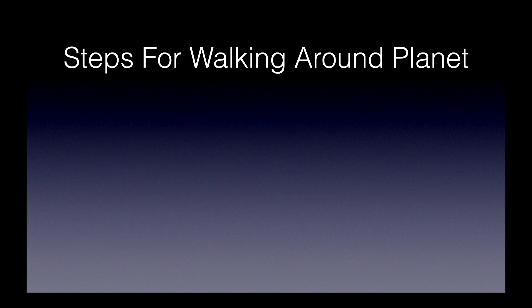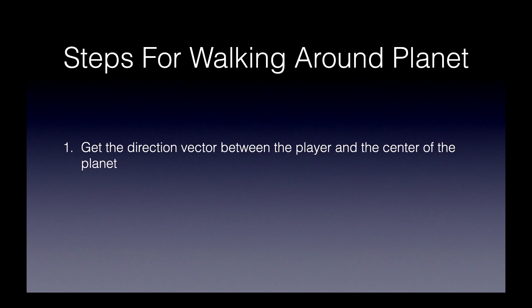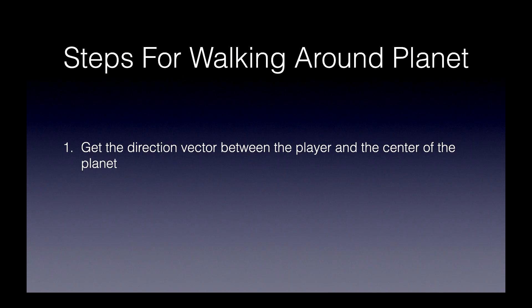Okay, next, the steps for walking around the planet. Step one. We're going to get the direction vector between the player and the center of the planet. That'll give us a nice line from the planet to wherever the player is. And that will be the new gravity vector.